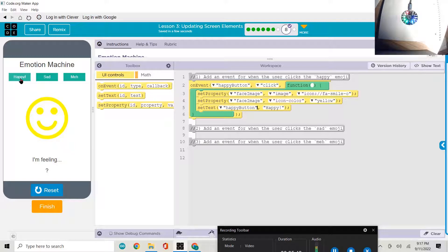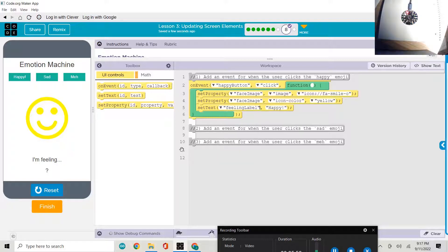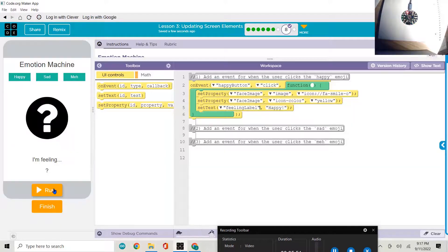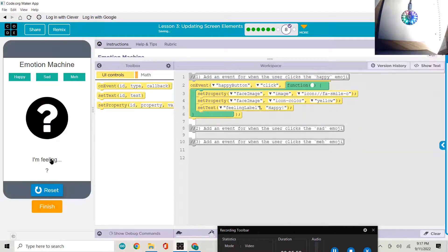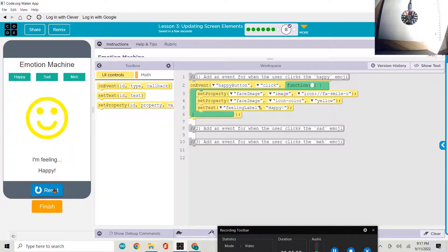There it is. So we have set the text for the wrong element. Let's set it back to the feeling label. And there it goes. I'm feeling happy.